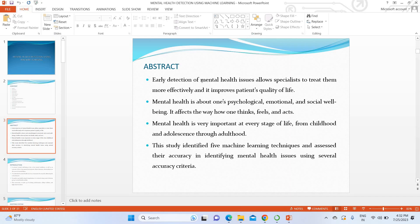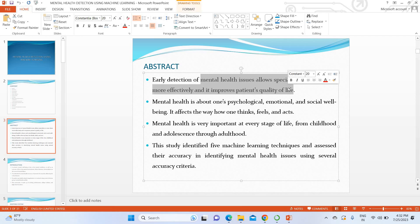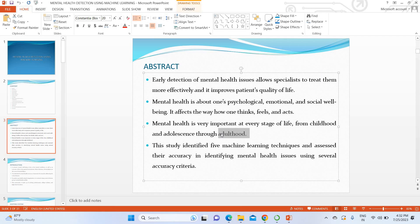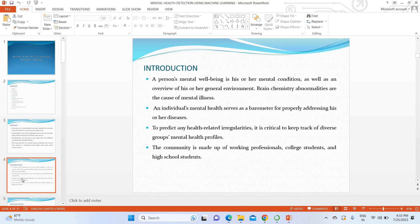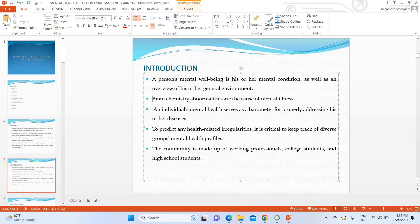Mental health is very important for your quality of life. In the adult stage, everyone is in a state of depression to some degree, which is why we are going for this technique. In the introduction, mental health detection is about depression prediction. It is independent of male or female, age, or profession — everyone can have some sort of mental health disorder. Mental health disorder refers to the depression level.